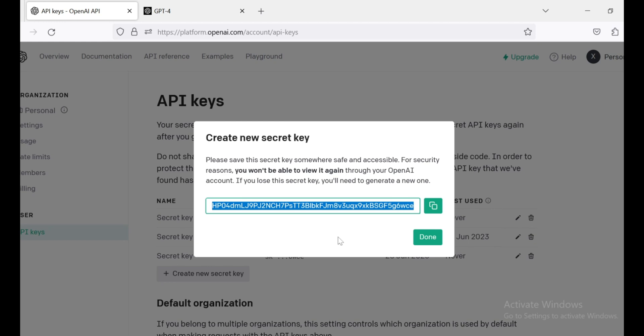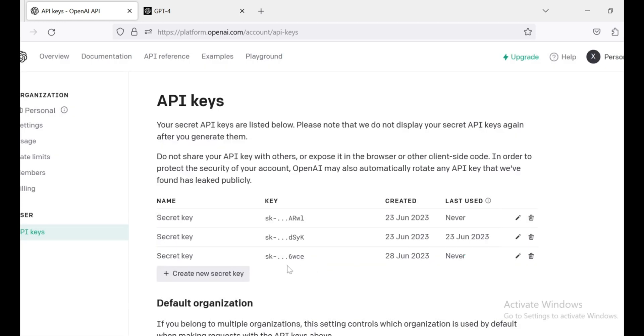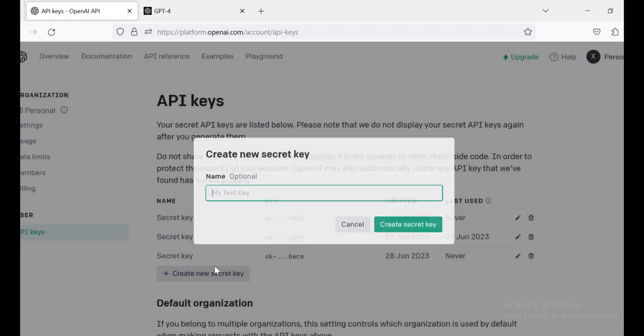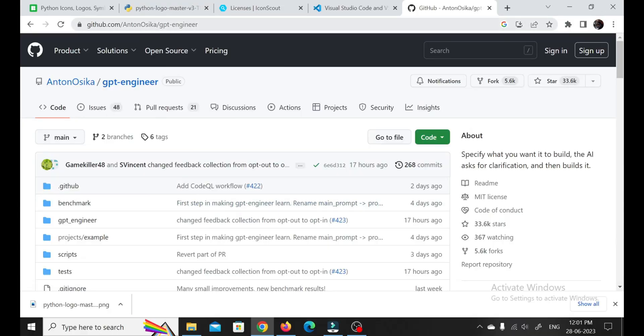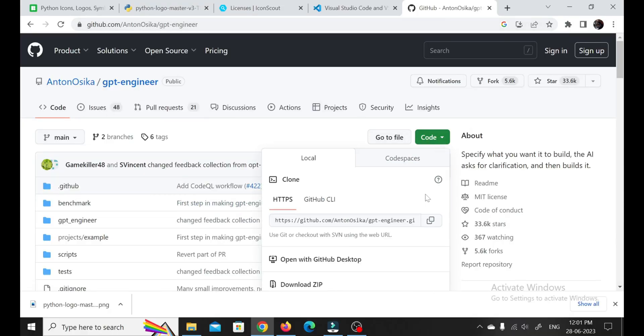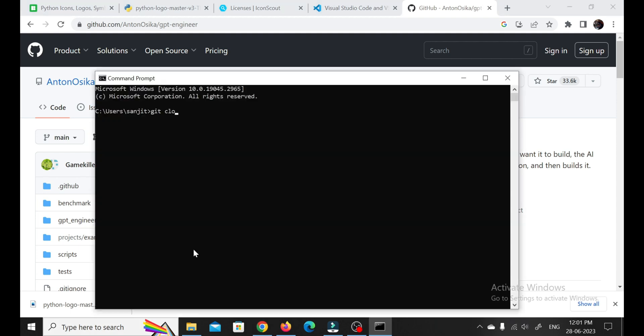Now that we have all the necessary prerequisites covered, it's time to dive into the installation process. Head over to the GitHub repository for GPT Engineer and clone it to your local machine. Don't worry if you're not familiar with Git, I've got your back. I'll guide you through the process step by step, so you'll have GPT Engineer ready to roll in no time.